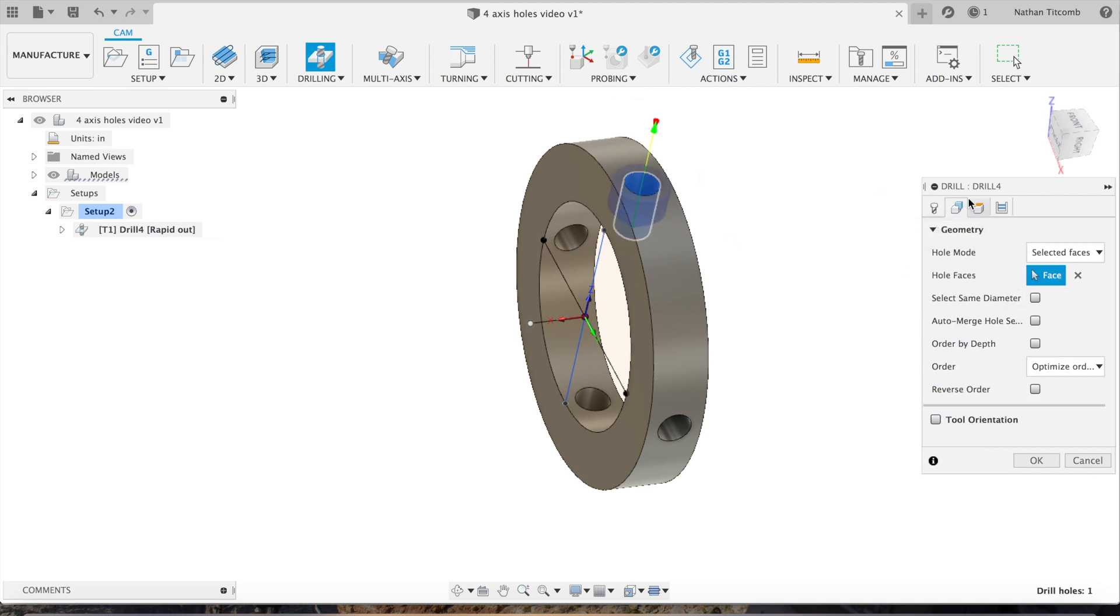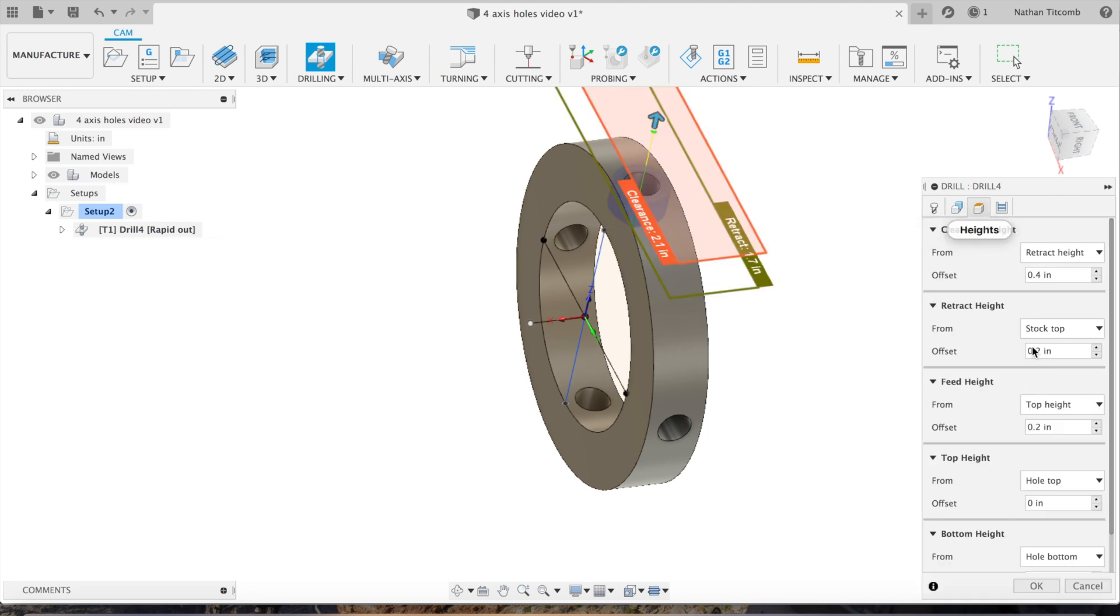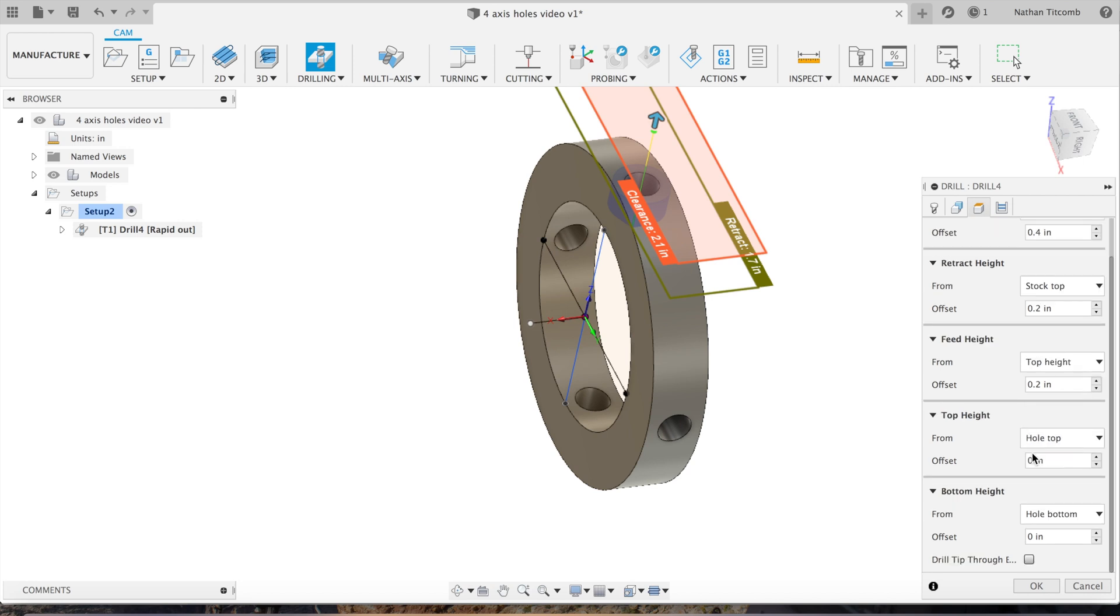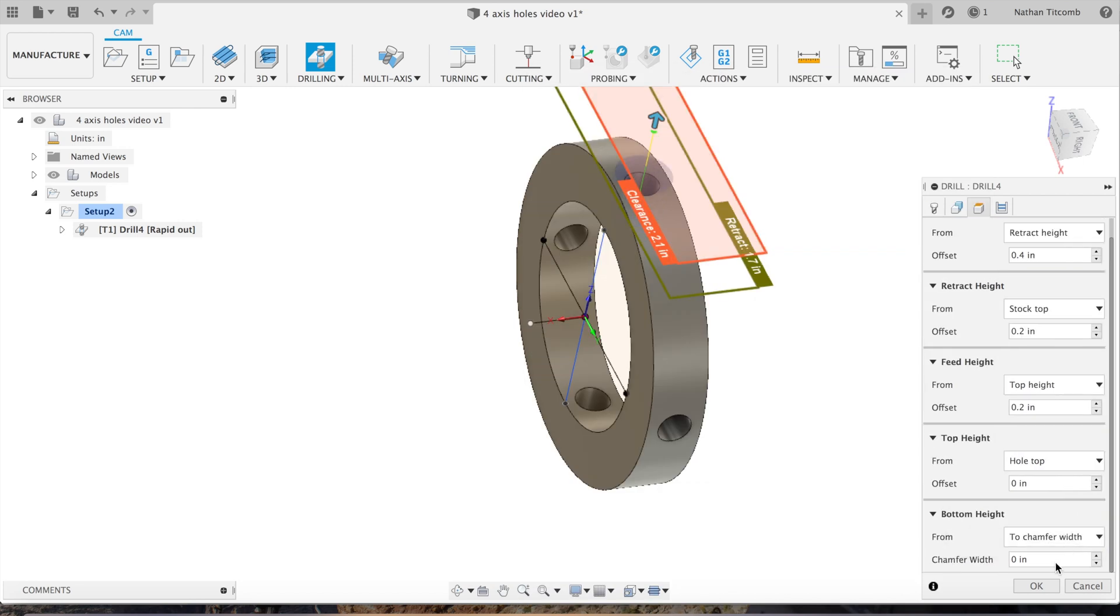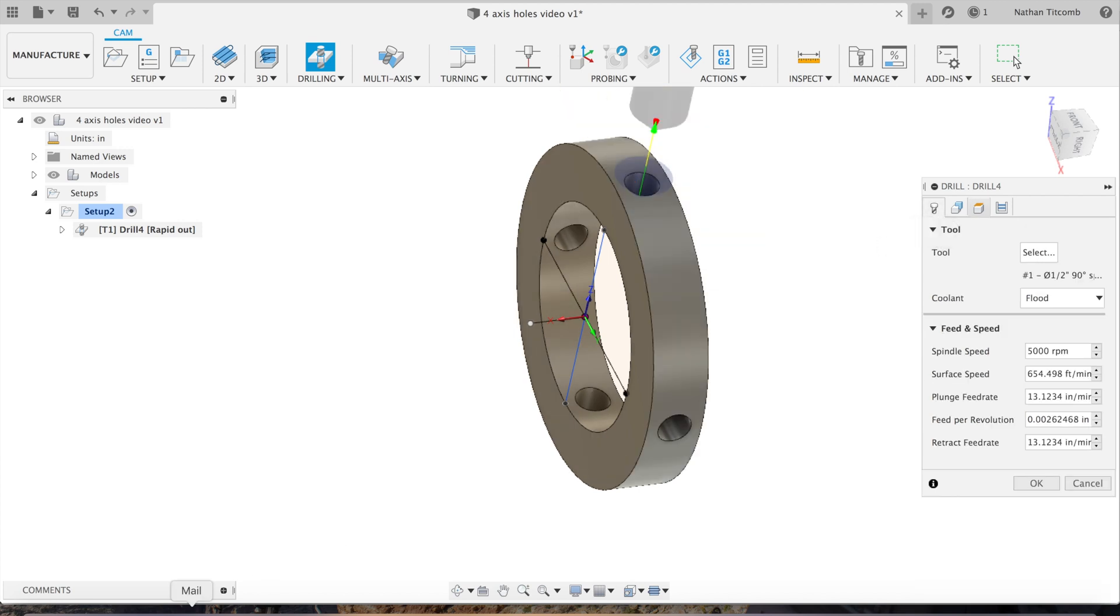Go to heights, select hole bottom and click on to chamfer width, and give it about a 10 thousandths chamfer for our drill. Next, speeds and feeds.